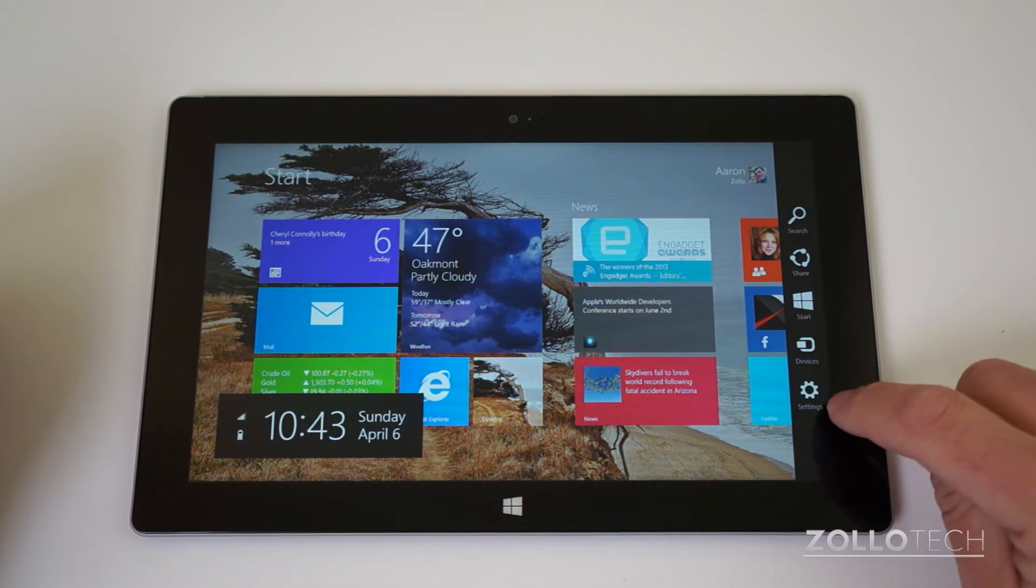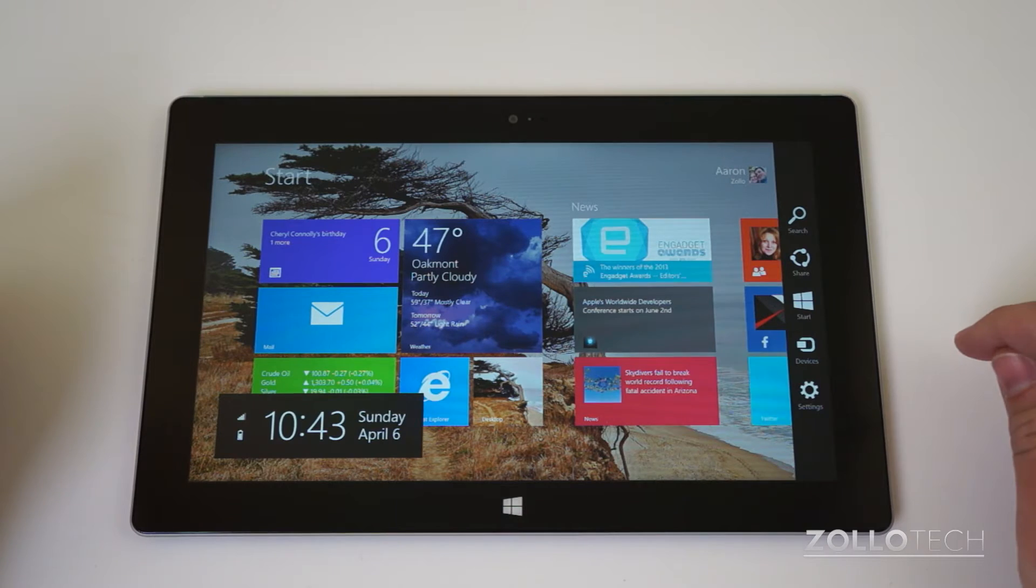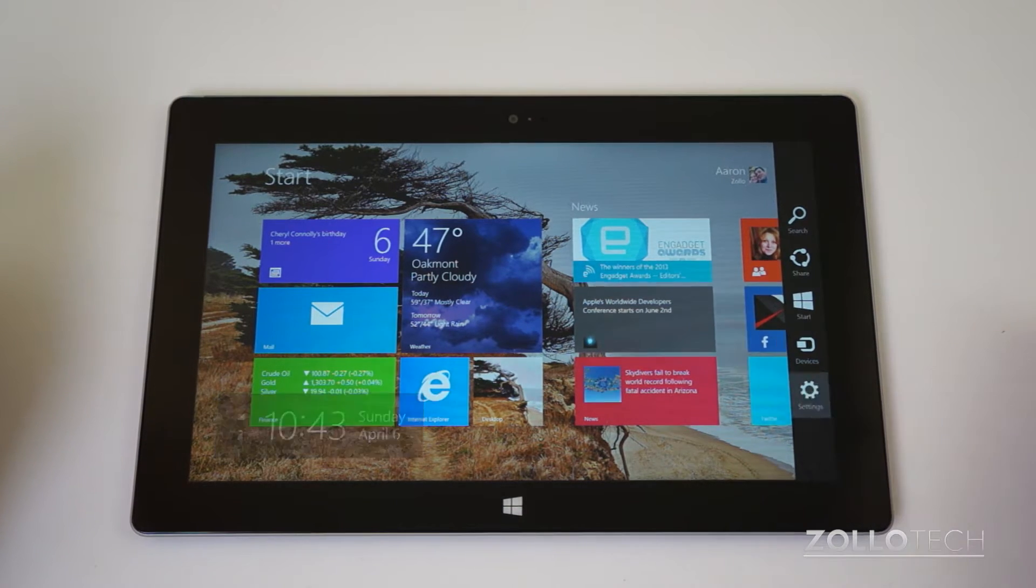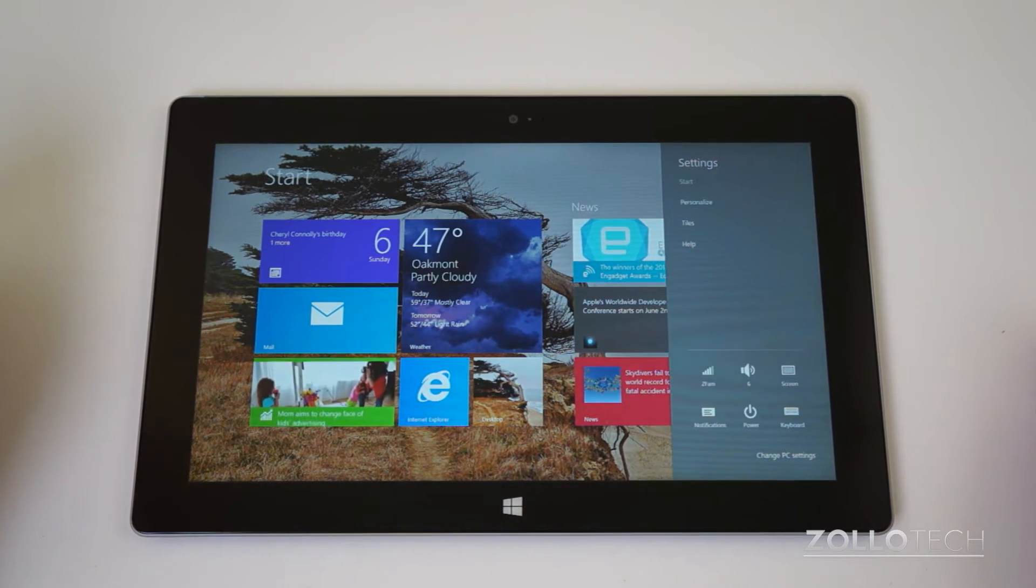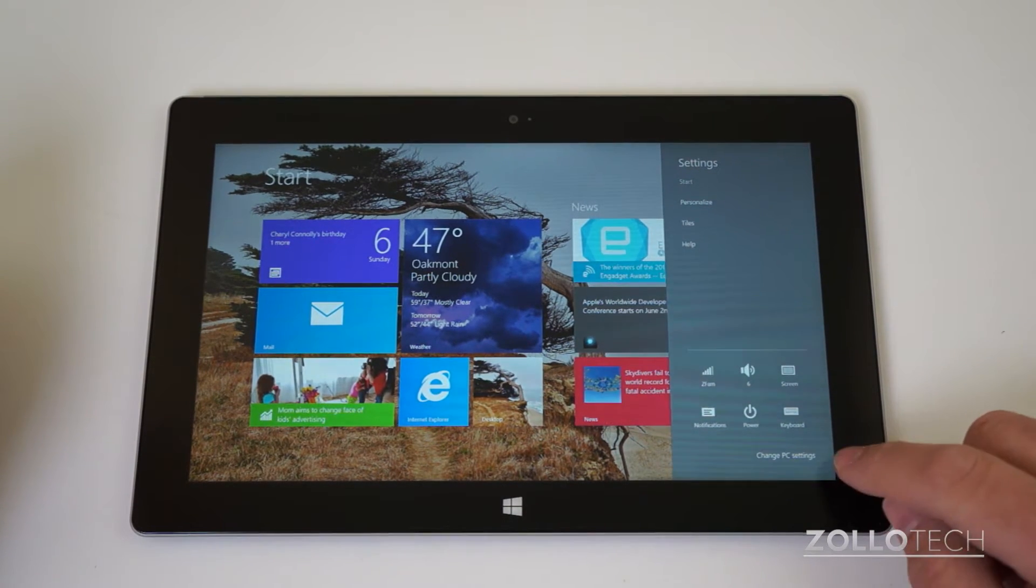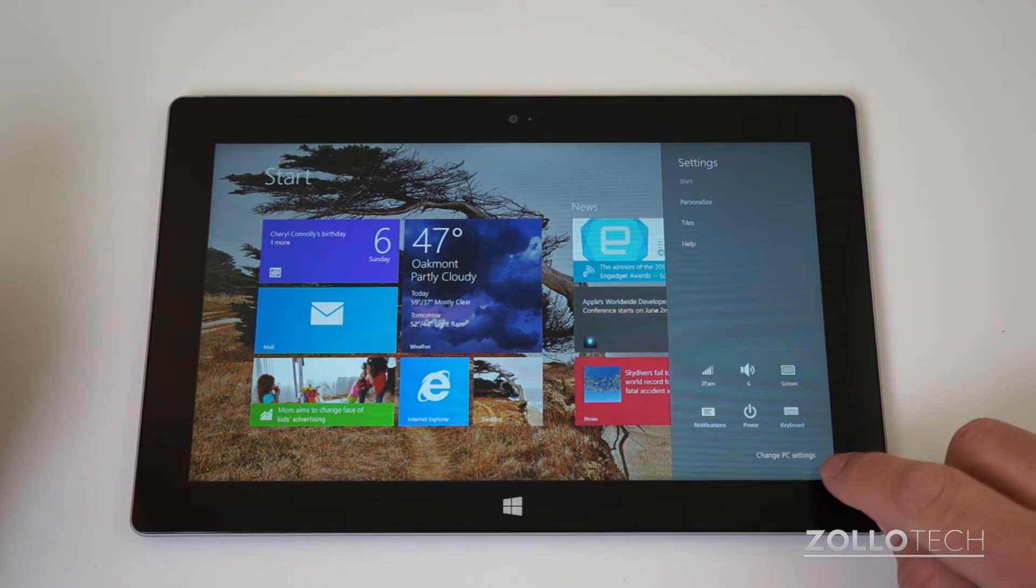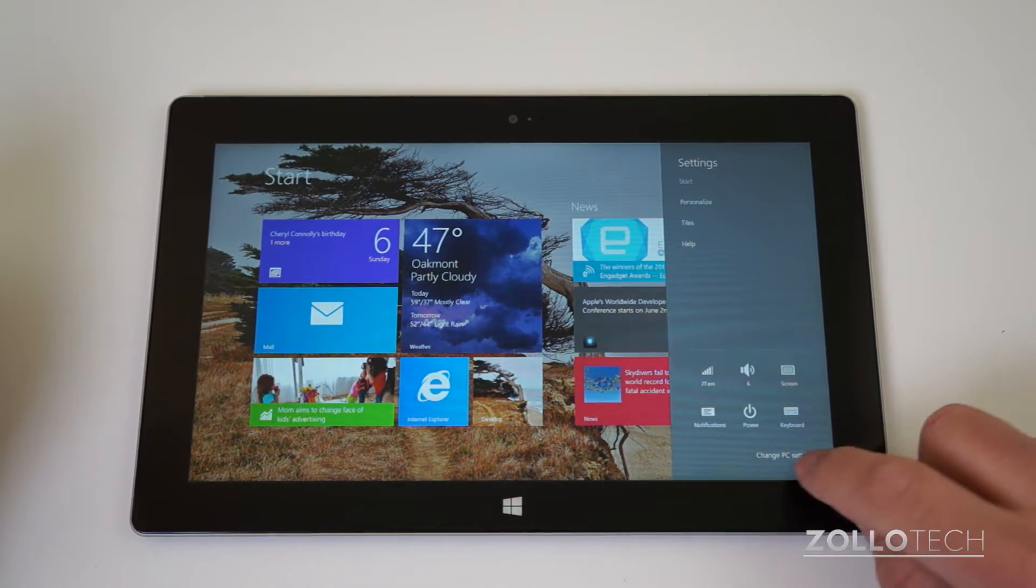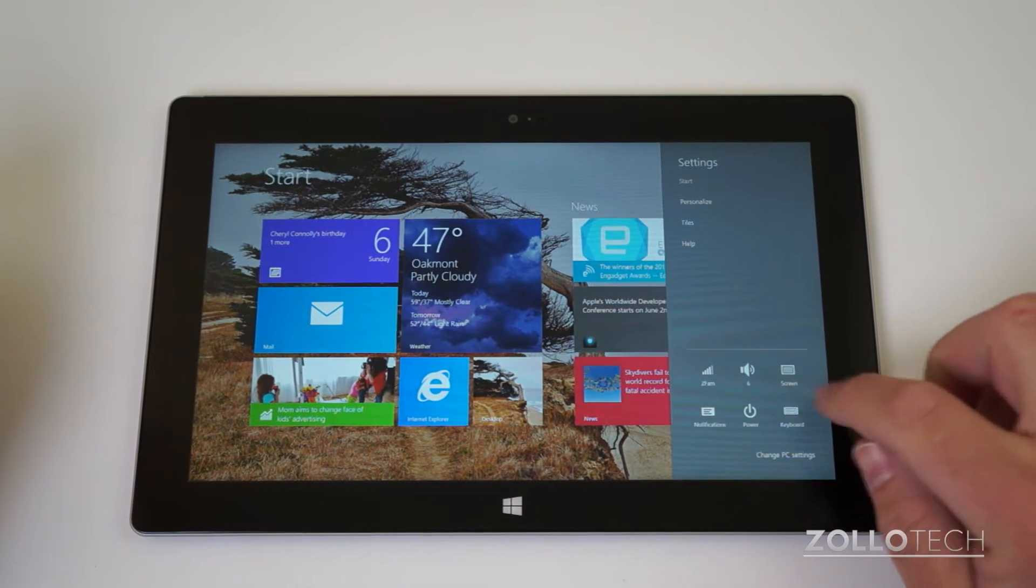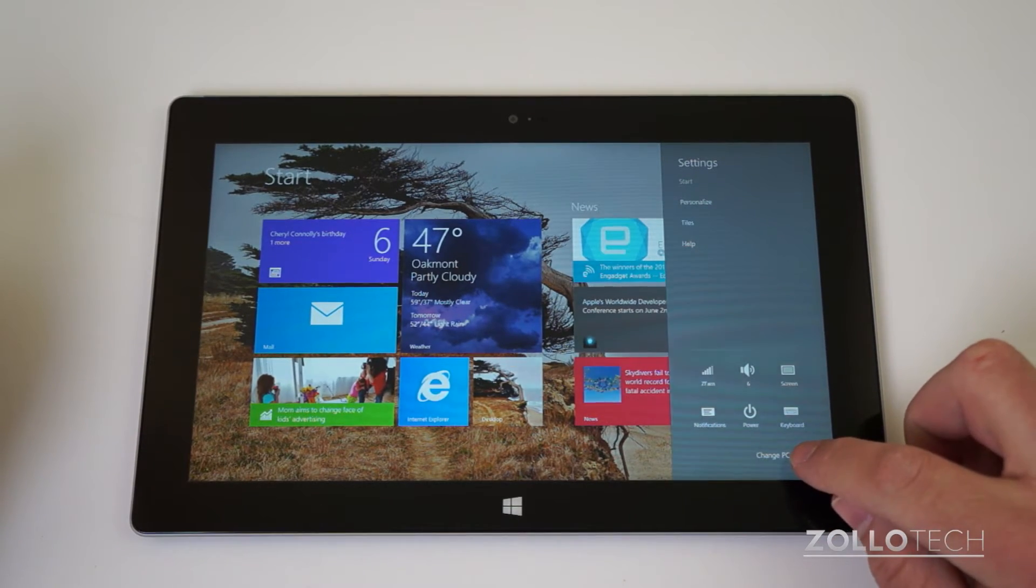Then you want to go to this gear here, which is settings, and under settings you want to change PC settings. So it's this text underneath the icons here.